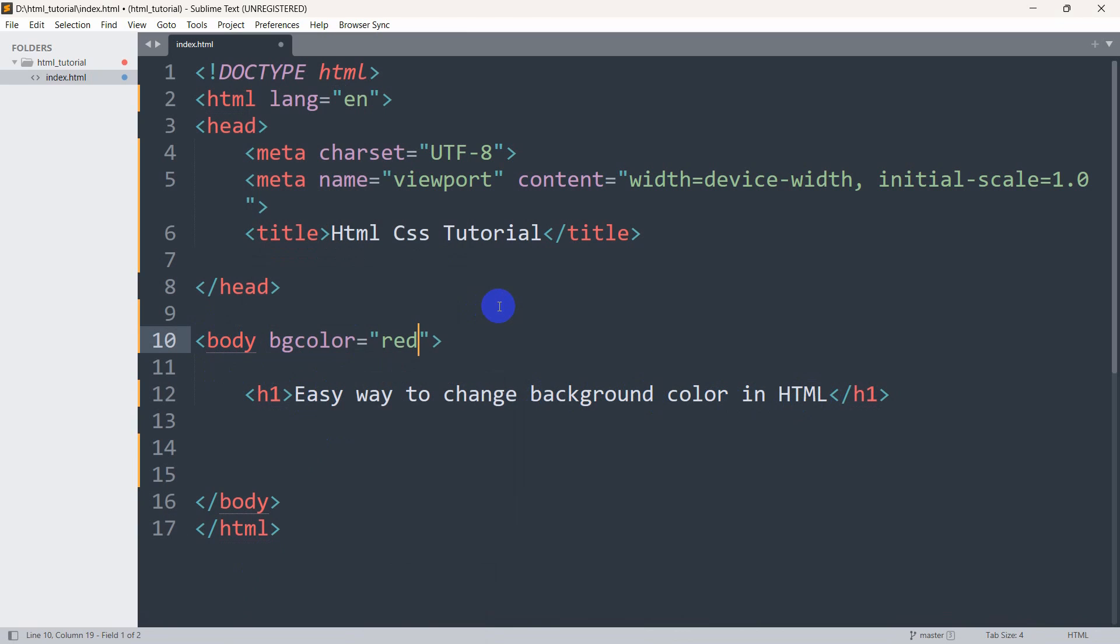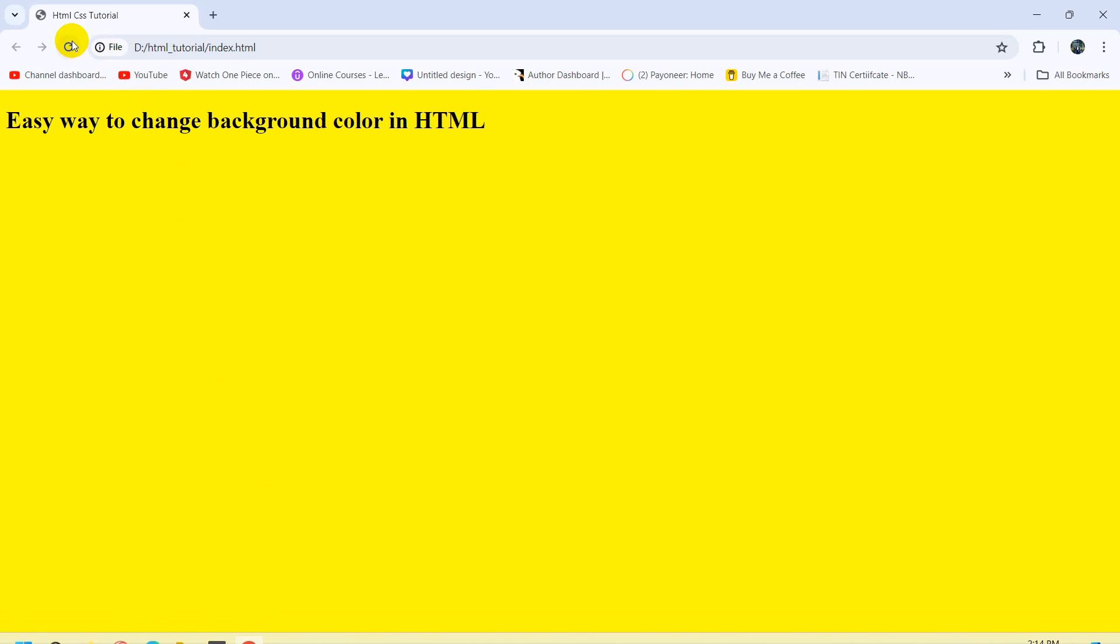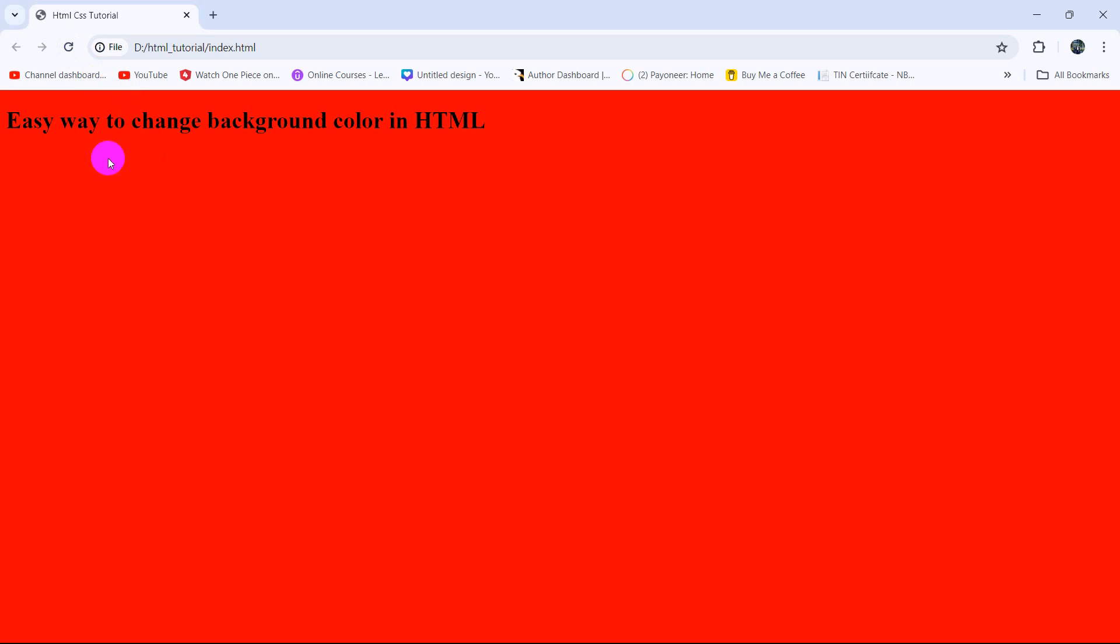If we save it and then refresh, you can see the background color is red.